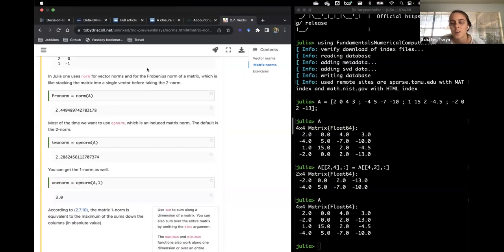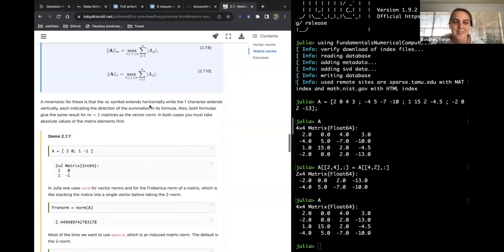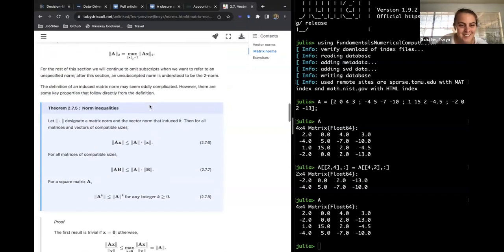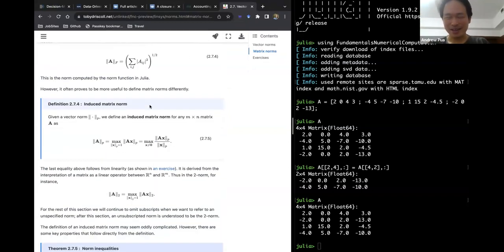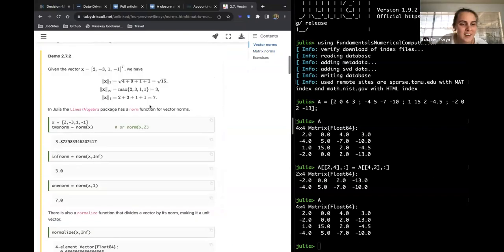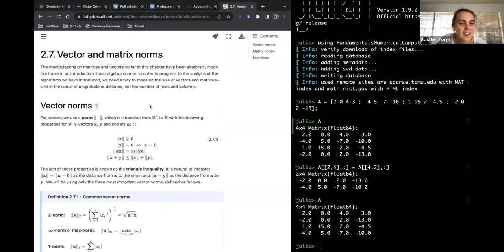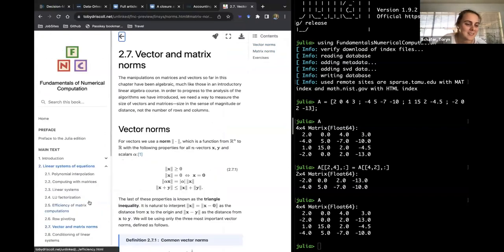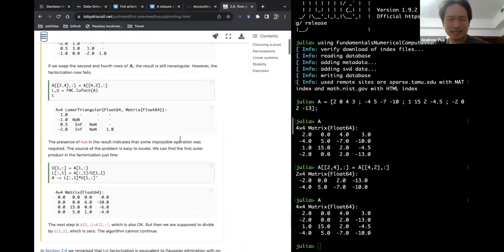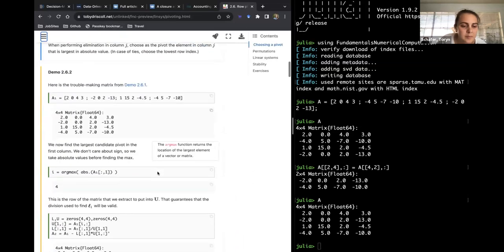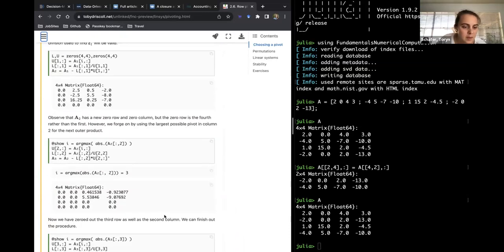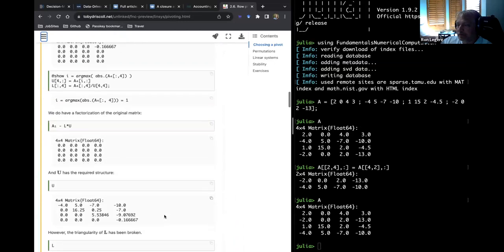These two sections on row pivoting and norms were more straightforward than the earlier material. The geometric interpretation of the matrix norm is that it measures how much A stretches unit vectors — projecting the unit sphere through A gives an ellipsoid, and the norm is the largest semi-axis. The plot code introduces subplot and non-integer sequence increments, and uses the dot broadcast for element-wise operations.